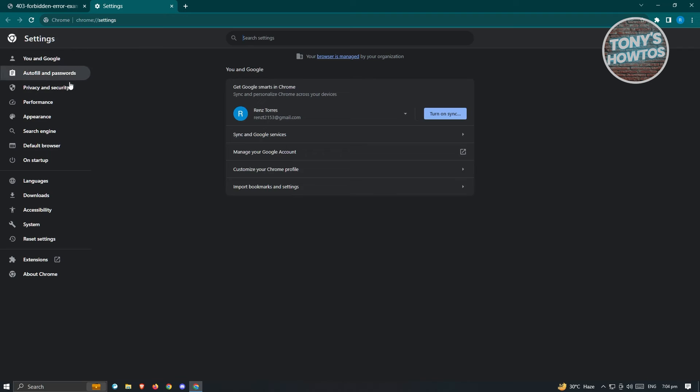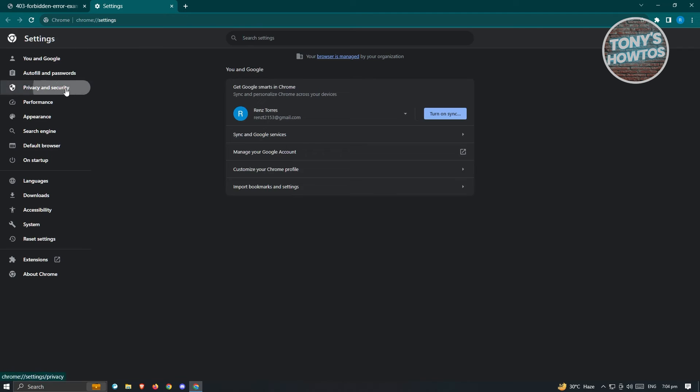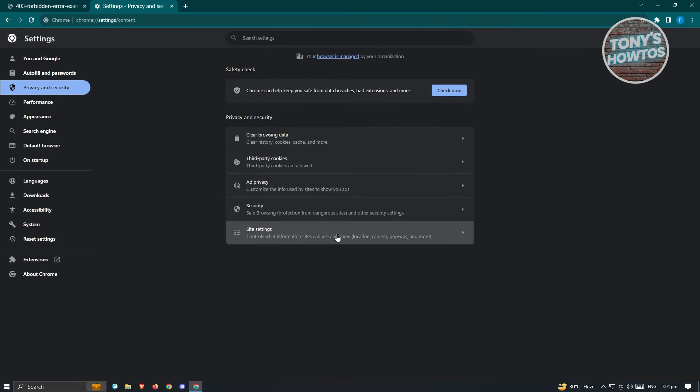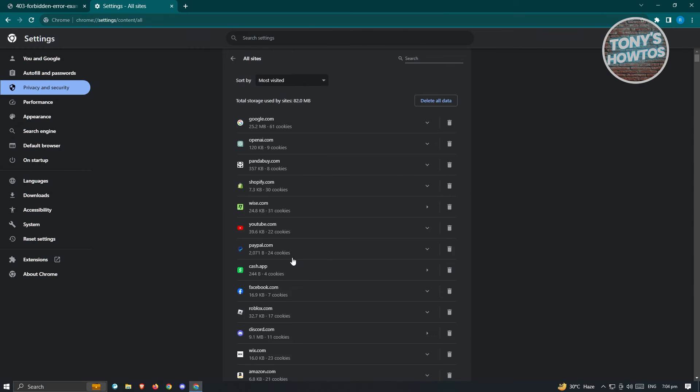Now, under settings, you want to go to privacy and security. And under privacy and security, go ahead and click on site settings. Now, from here, you want to click on view permissions and data stored across sites.